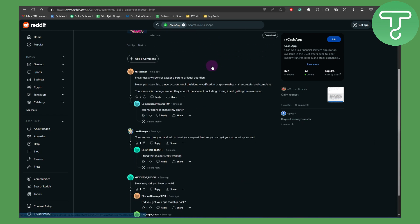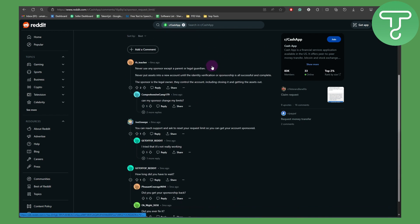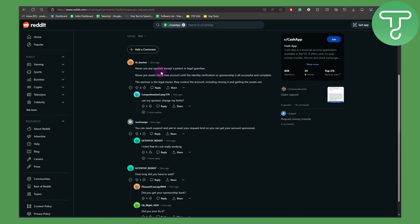So basically we have a couple of answers in here. First of all, if you are just using the first time, make sure that never use the sponsor except a parent or legal guardian. Never put assets into a new account until the identity verification or sponsorship is all successfully completed. The sponsor is legal owner. They control the account including closing it and getting the asset out.